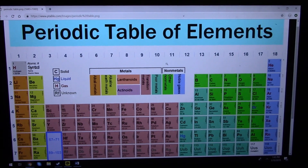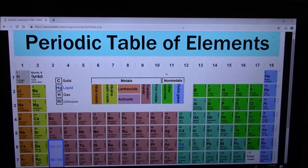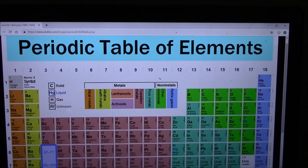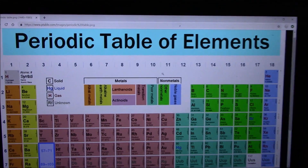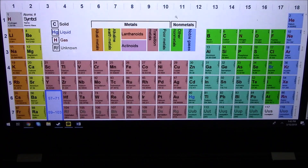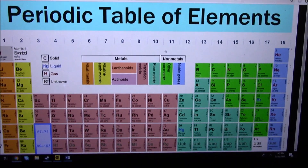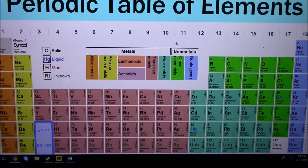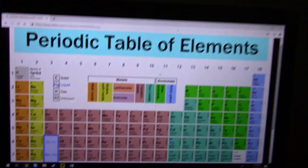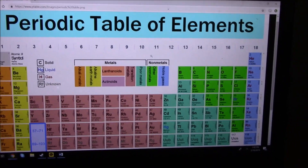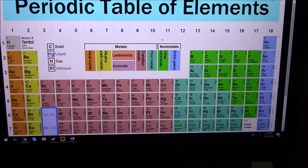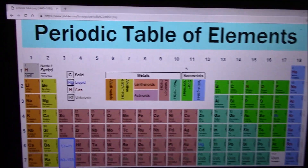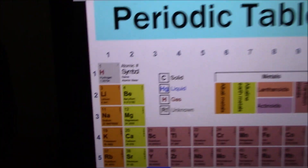I like to learn, so we're going to keep things educational on this channel. We are going to go over the periodic table of the elements. Let's start with the first row.